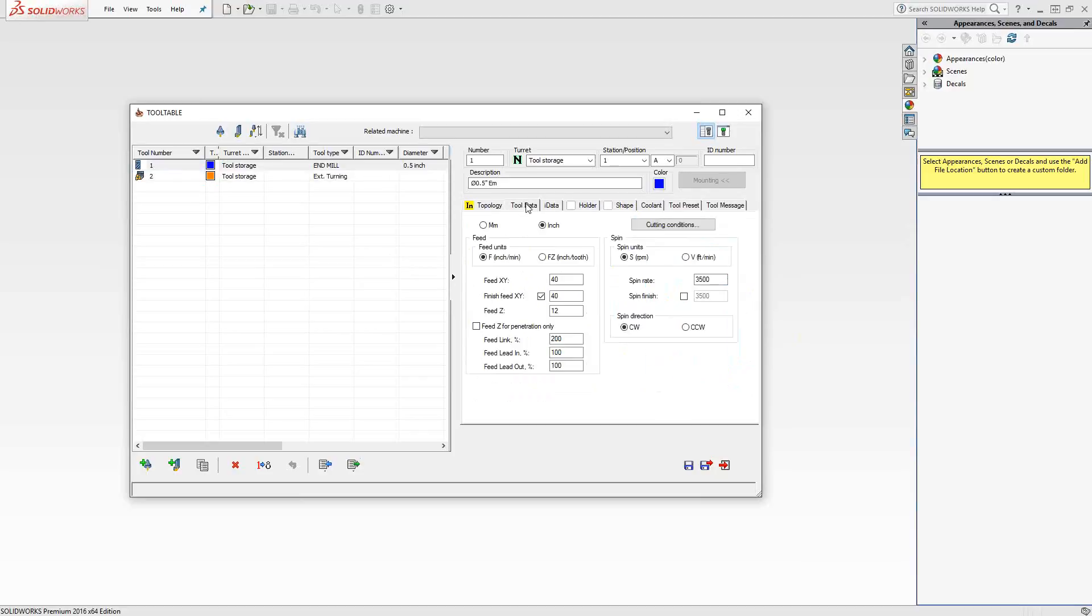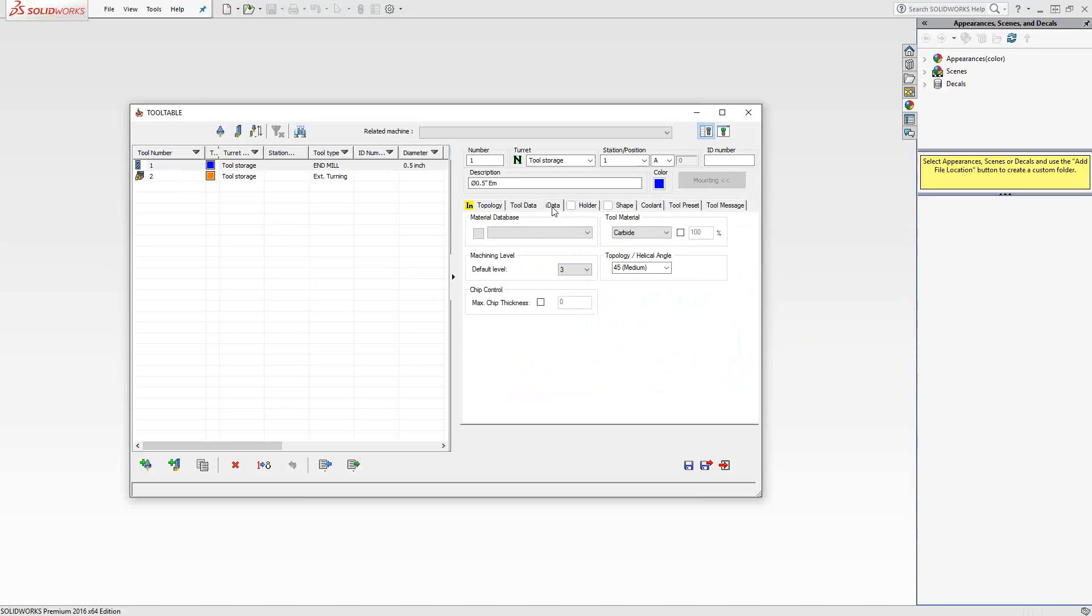Under the milling tools, we actually distinguish between feeds for roughing or general use and finishing. Likewise, for the milling tools, if you're doing any kind of iMachining toolpath, 2D or 3D, there's an iData table where you can provide the material of the end mill and the helical angle of the end mill.